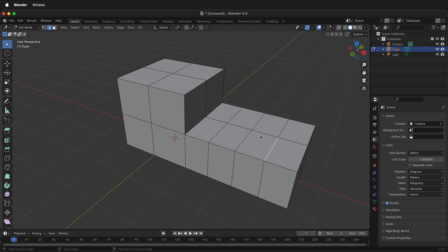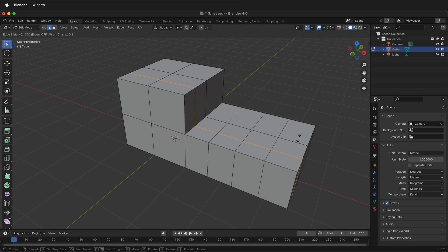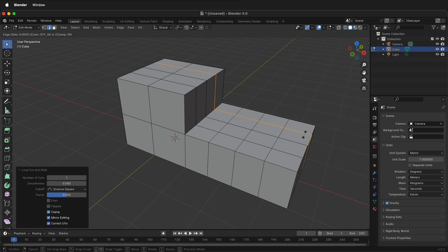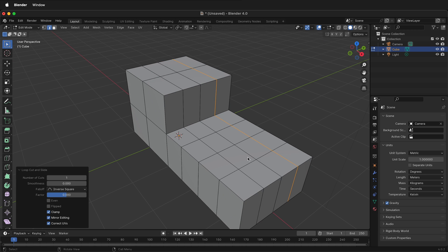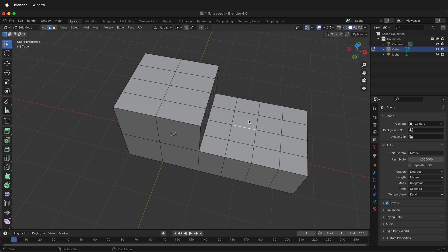Next I want to add another edge loop but this time right here. If you accidentally move this left and right you can hold the Ctrl key to lock and snap back into the center. I'll press Ctrl+R one more time, click and click. Now I have enough edge loops to support the geometry for the hole in the middle.